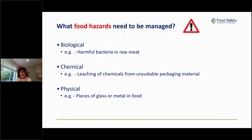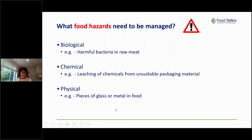In terms of chemical hazards, an example might be using unsuitable packaging material. Some packaging is designed for hot foods, whereas other packaging, if not designed for that purpose, may cause harmful chemicals to leach into the food. So always be sure you're using appropriate packaging. Physical hazards are also something to be very aware of — things break and pieces of glass or metal can get into food, so you must always be vigilant to prevent that from happening.